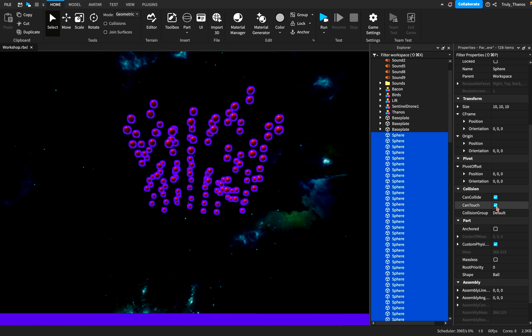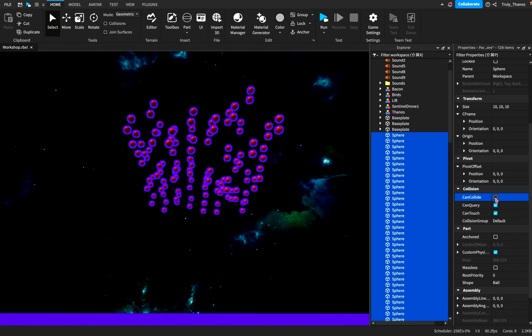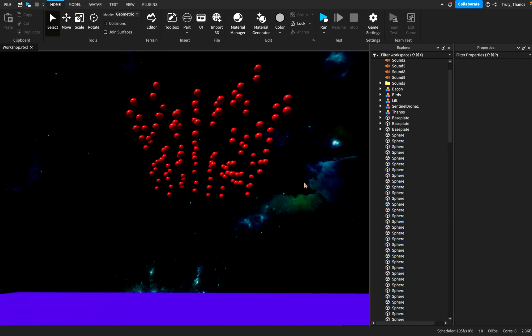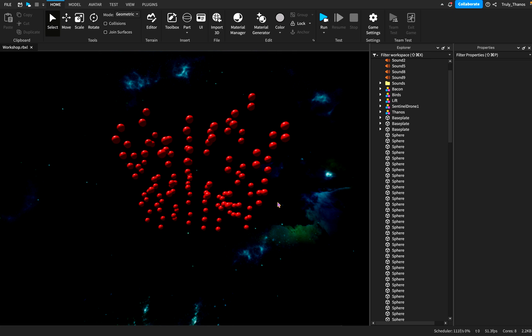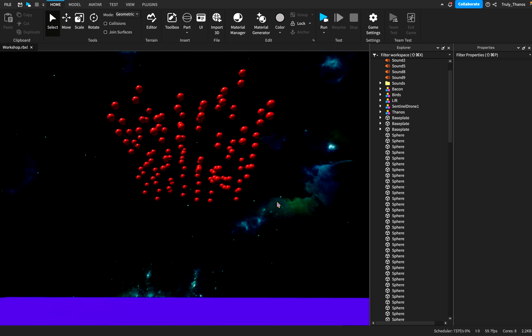And you'll notice can touch, can collide. So we'll go ahead and check this box. We'll make sure it's unchecked. And then now collisions have been removed for each and every one of these spheres.